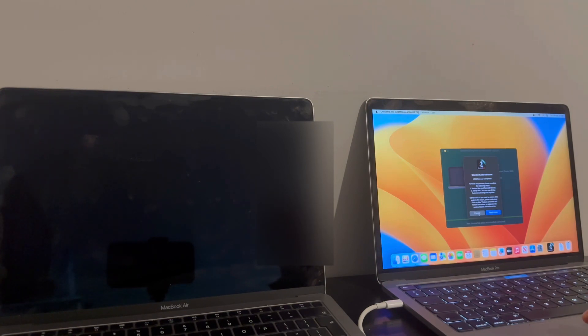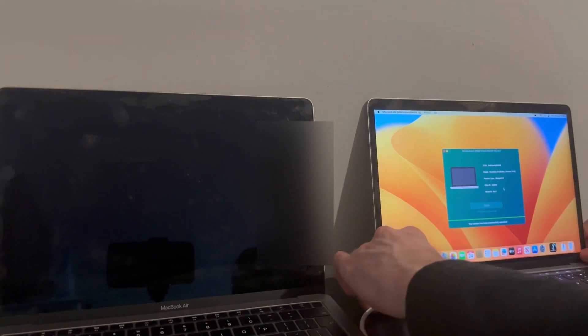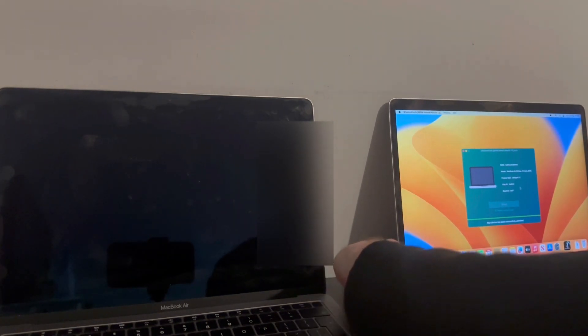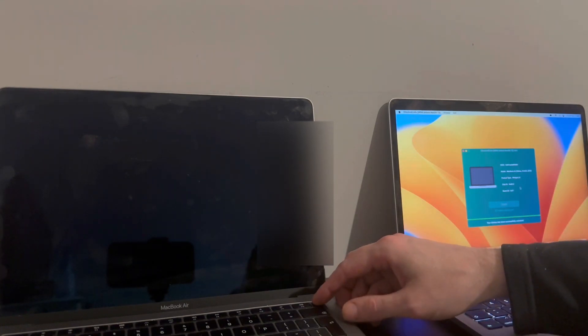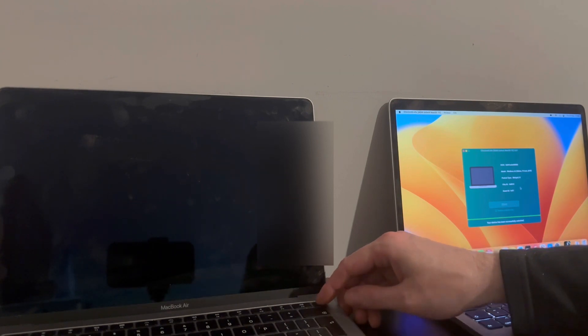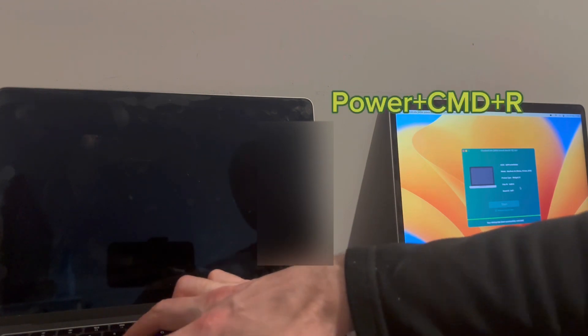So what I'm going to do then. So now that's done, I'll just disconnect that. And I'm going to power on the target Mac and I'm going to put it into recovery mode. So press the power key and simply hold Command and R at the same time.